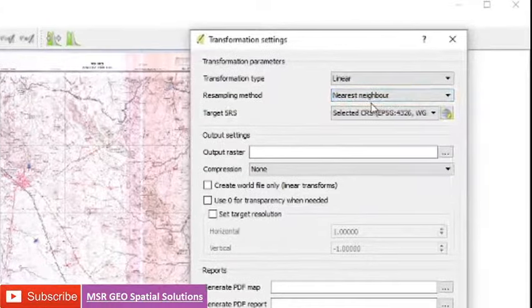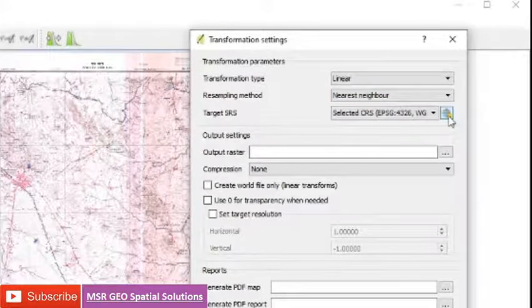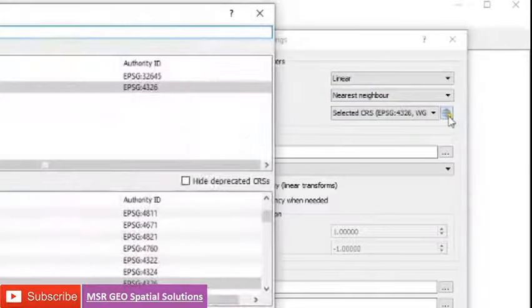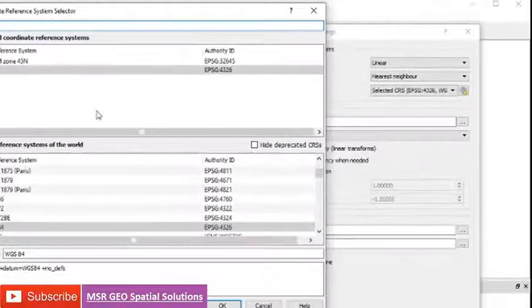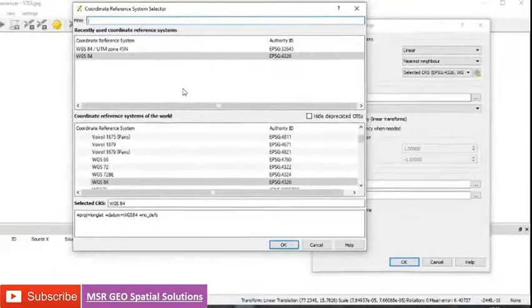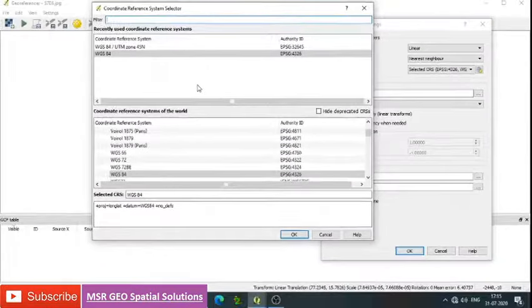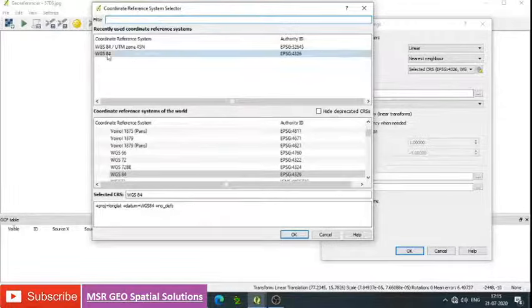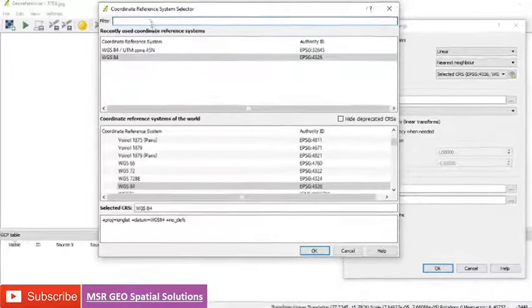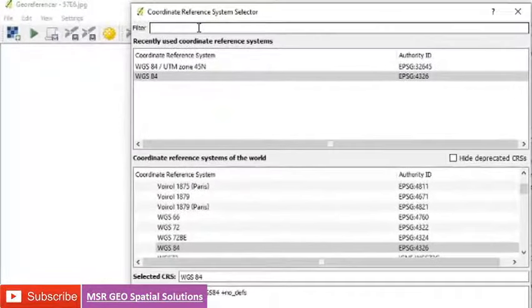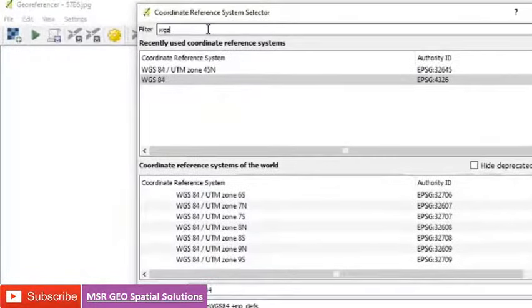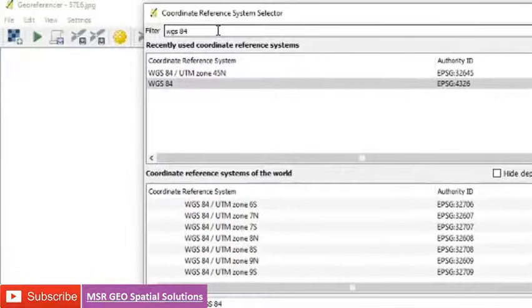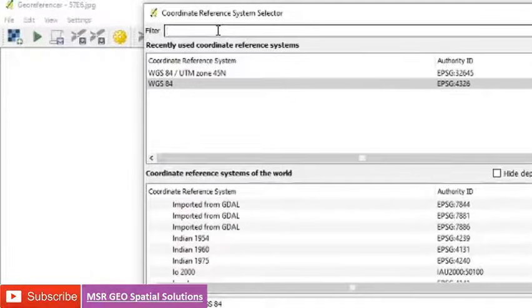Then go to the coordinate reference system. Here we need to assign the specific projection information that you require. Just type at filter whatever projection we need, like WGS 1984, UTM, or polyconic projection. Whatever the projection we want, we can type and select.